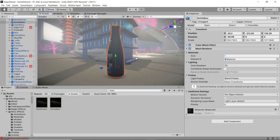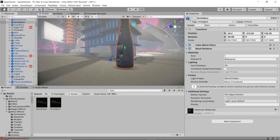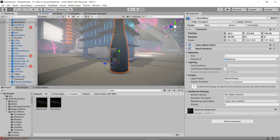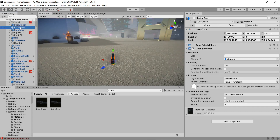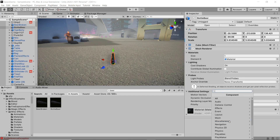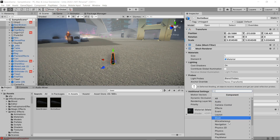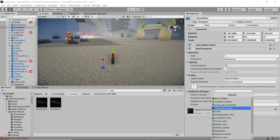So the method we're going to be using is Playmaker, because that's what I use all the time and it's fantastic. But you can do the same thing with Bolt, or with C Sharp, or with any other scripting language. It's a very simple matter of swapping one object for another.